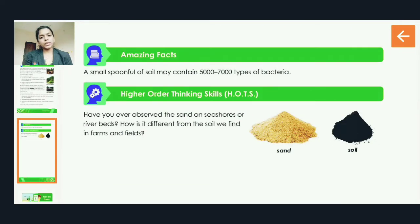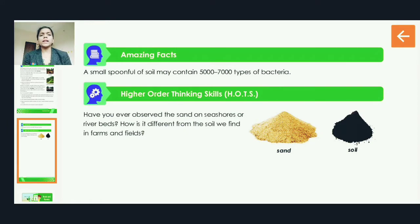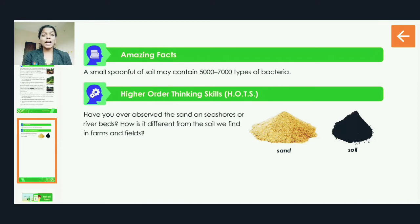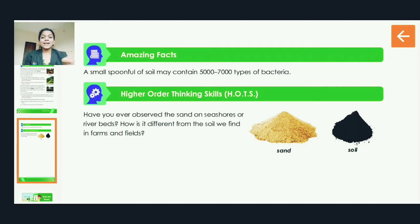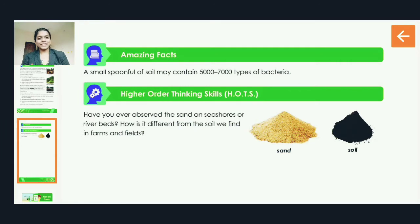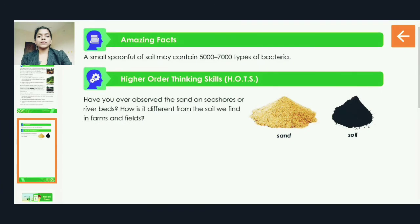Here is an amazing fact: a small spoonful of soil may contain 5,000 to 7,000 types of bacteria. If you take just one spoon of soil, it has almost 5,000 to 7,000 bacteria present in it — can you imagine how many that is?